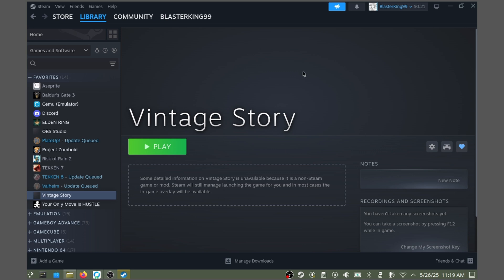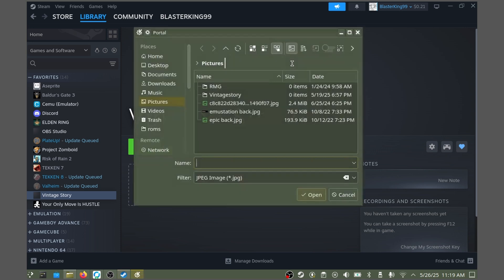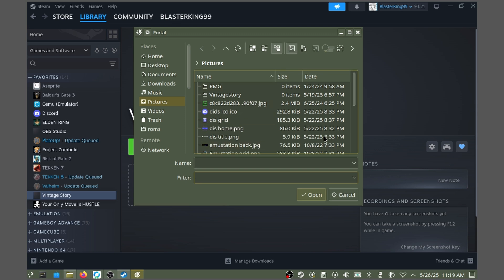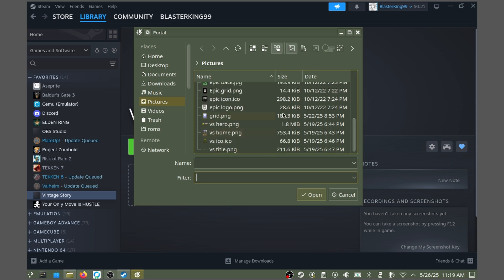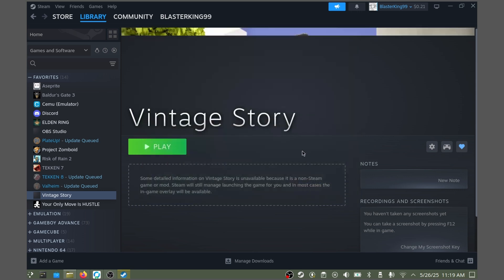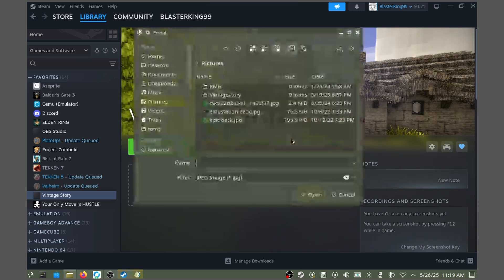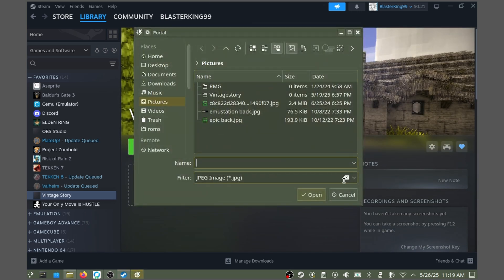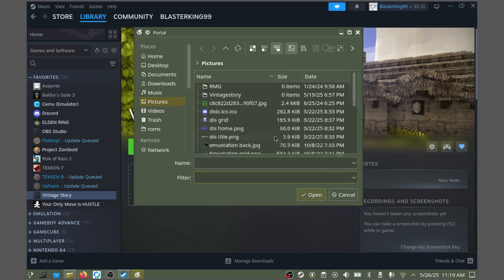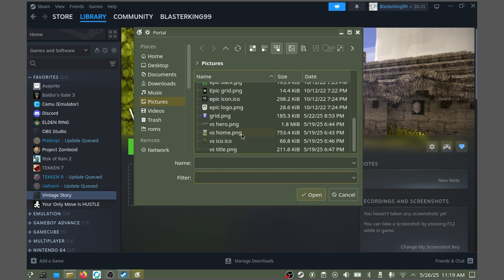Next, we'll do the artwork here. Simply right-click, set custom background, and again, locate where you have your artwork and set it. This one will be the hero artwork. One more time, set custom logo. And this one will be the title or logo.